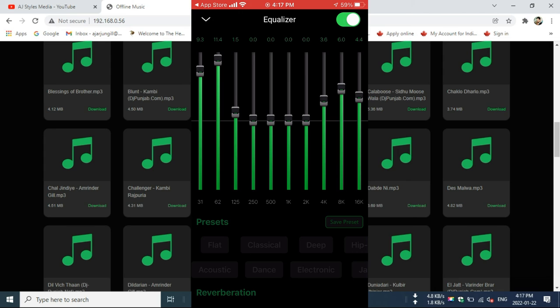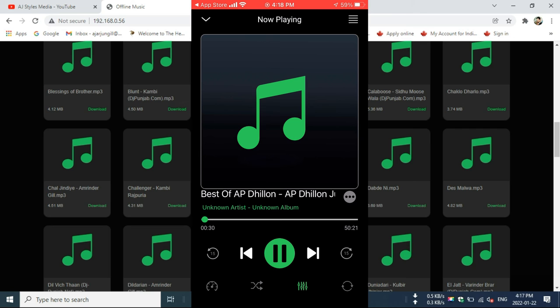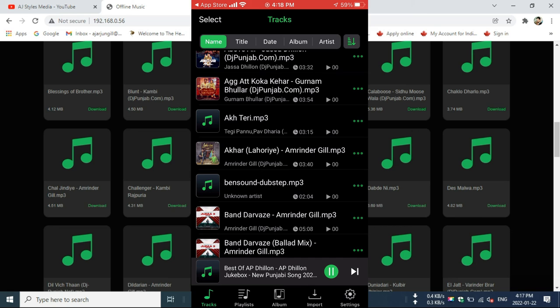And you can also, on the bottom there's already preset flat, classical, you can select those equalizer presets. And also one major function in this music player.